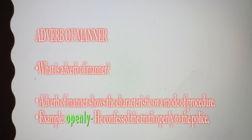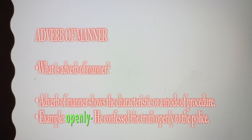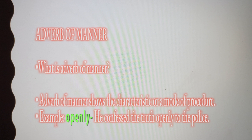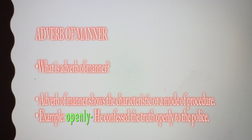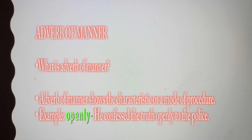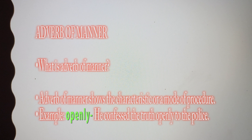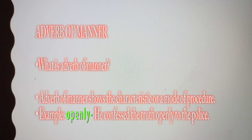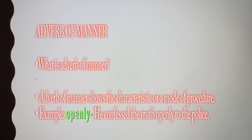Let's see what is adverb of manner. Adverb of manner shows the characteristic or mode of procedure. Example: 'openly.' If we use it in a sentence: 'He confers the truth openly to the police.' Here, adverb of manner is used to describe the function of the verb — how it is being used in a sentence.